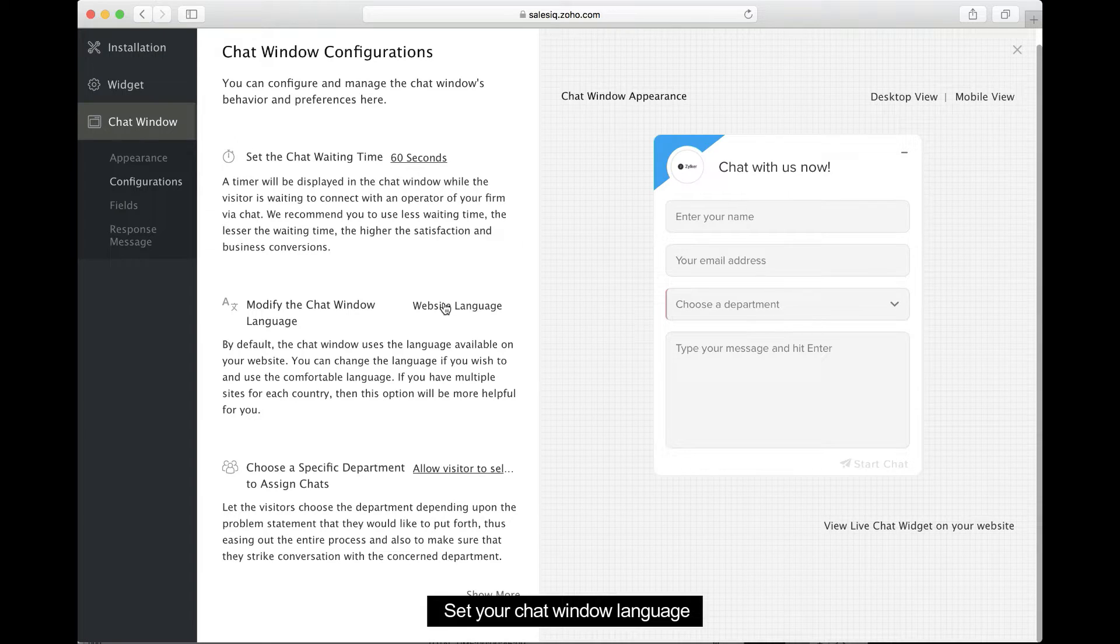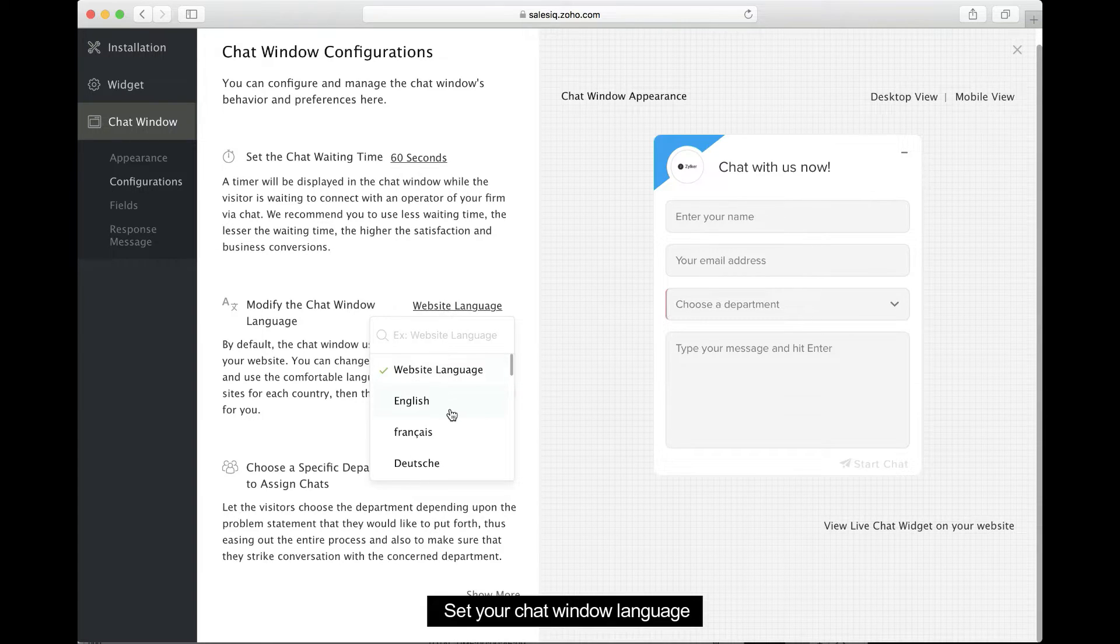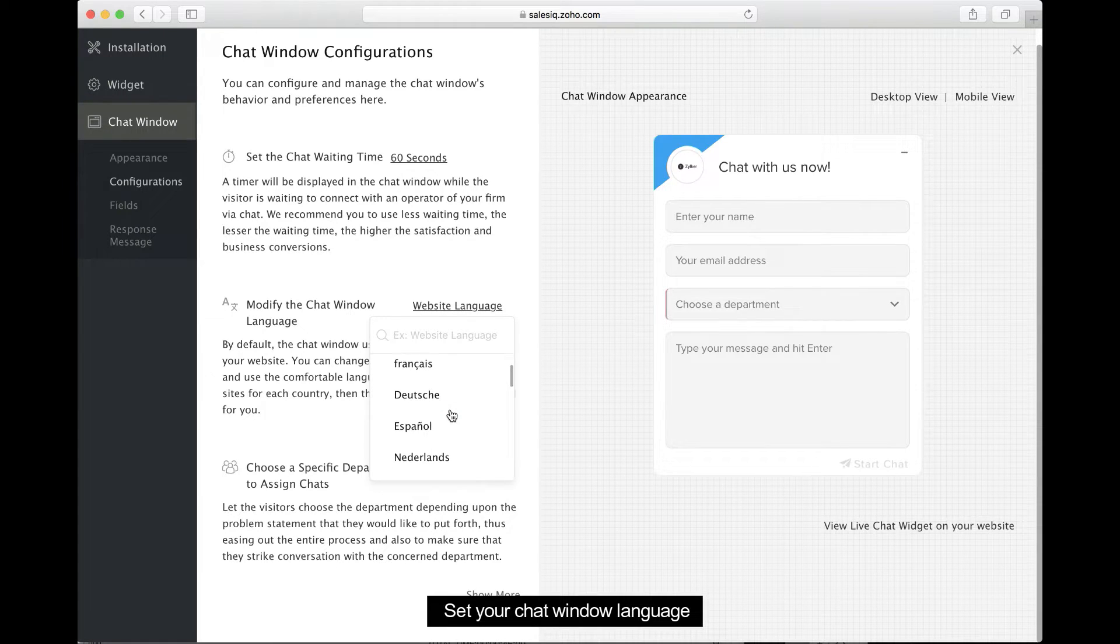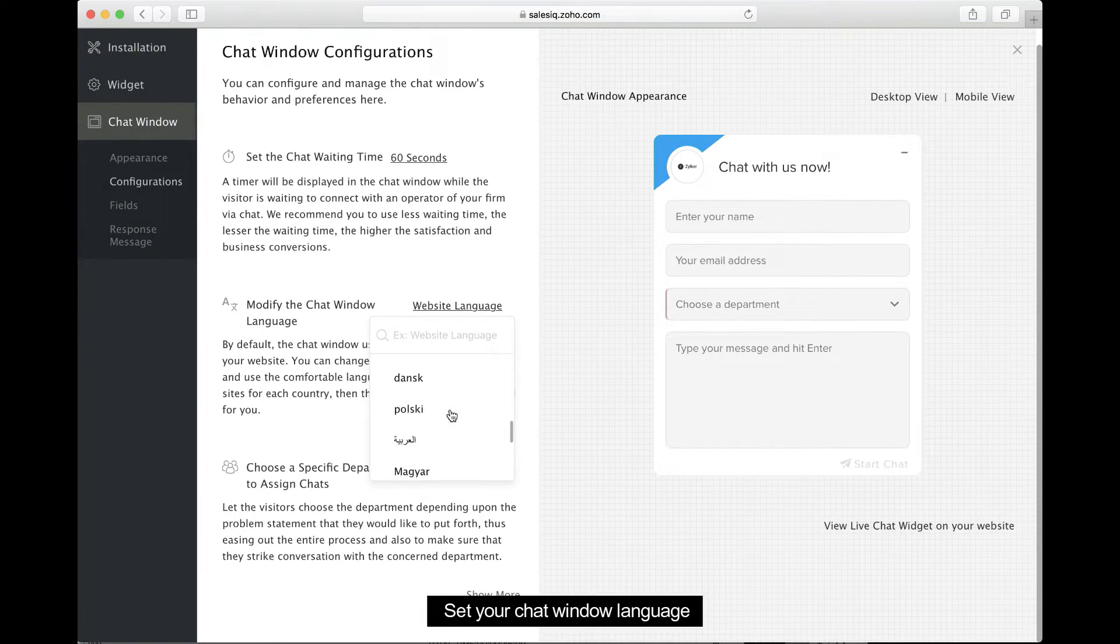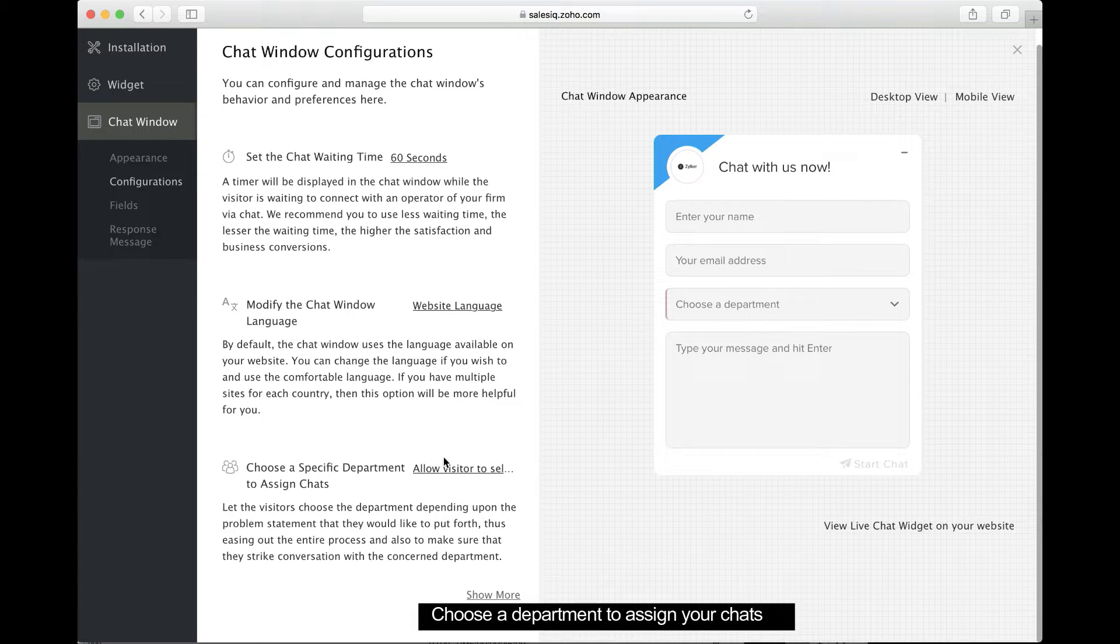Here, you can either set a language for your chat window or use the website's default language. This way, the language of your chat window will match the website.